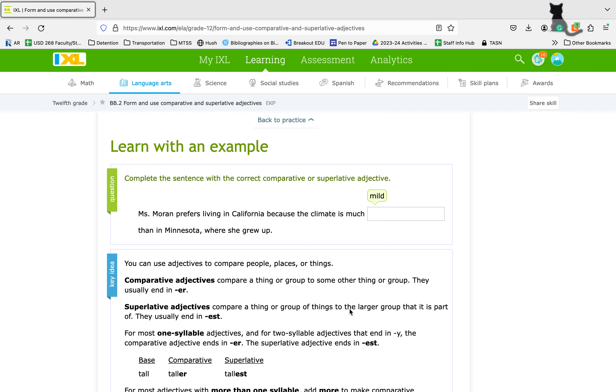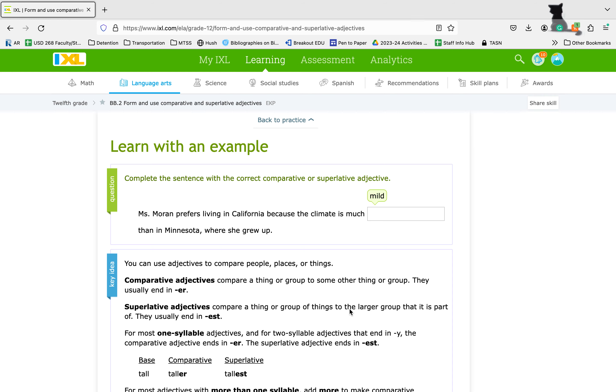Now comparative is where we're comparing a thing or a group to some other thing. There are normally only two options being compared. When my parents compared my younger sister and I, Abby was more athletic, I was nerdier. That's the one that's going to end in ER.